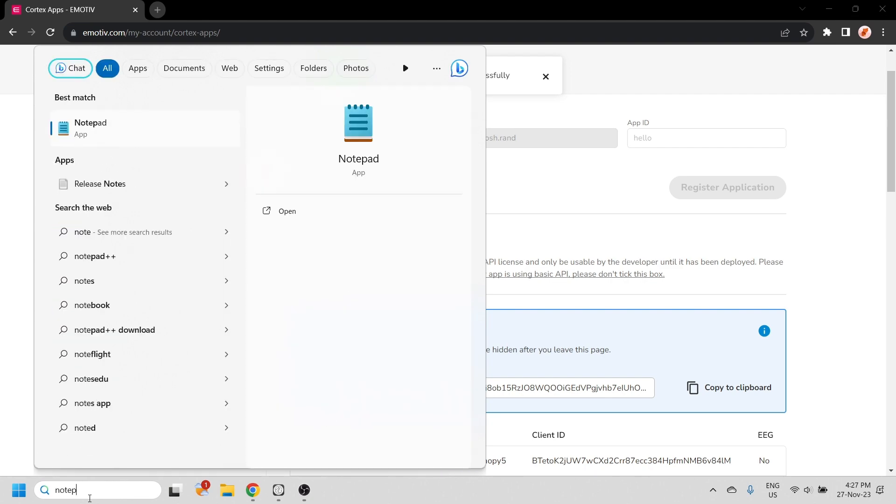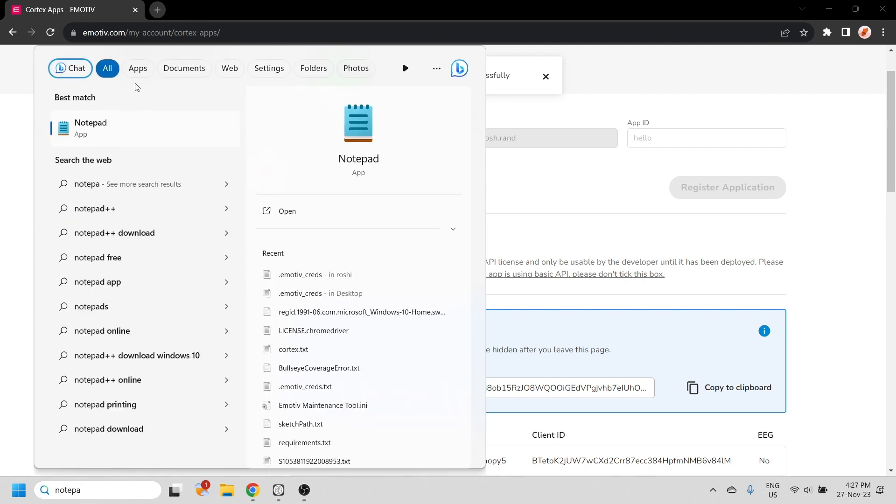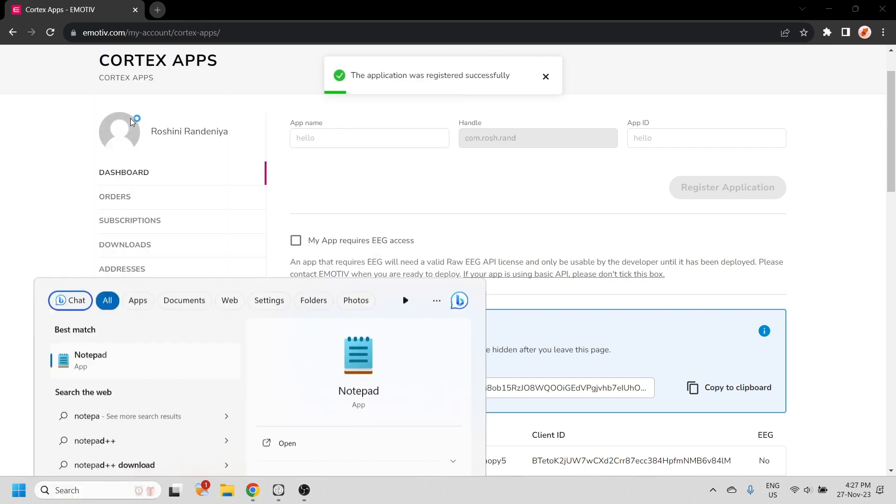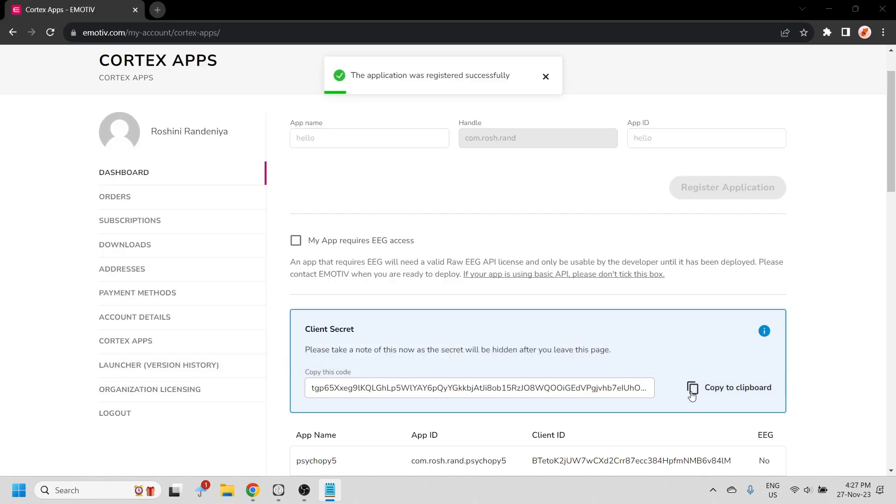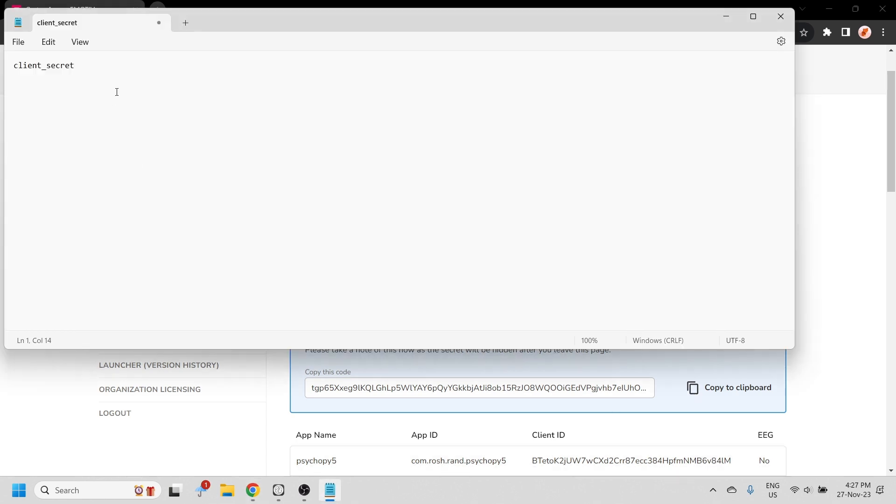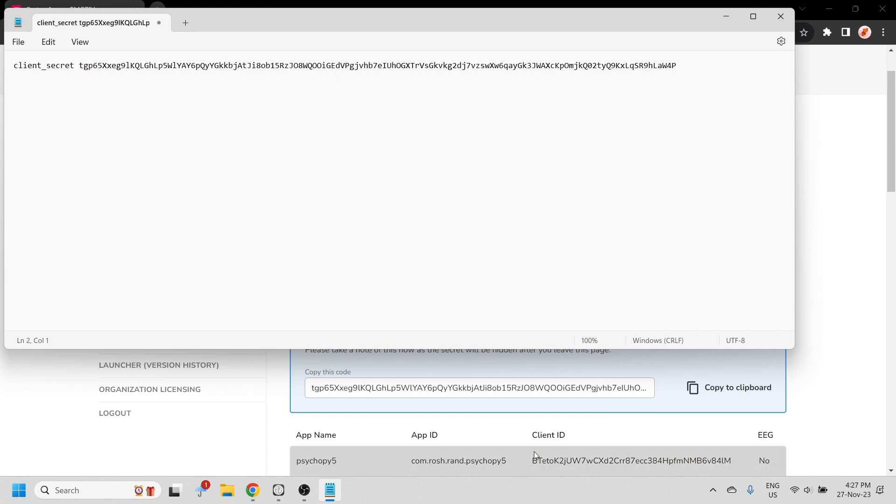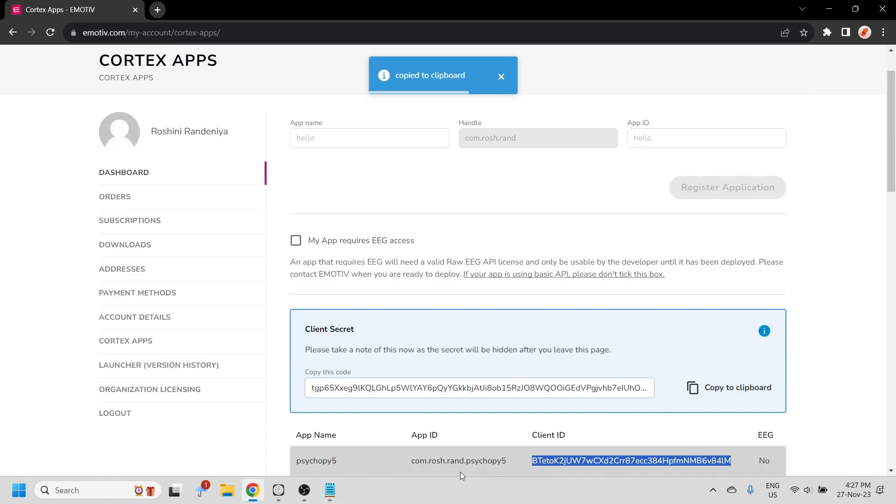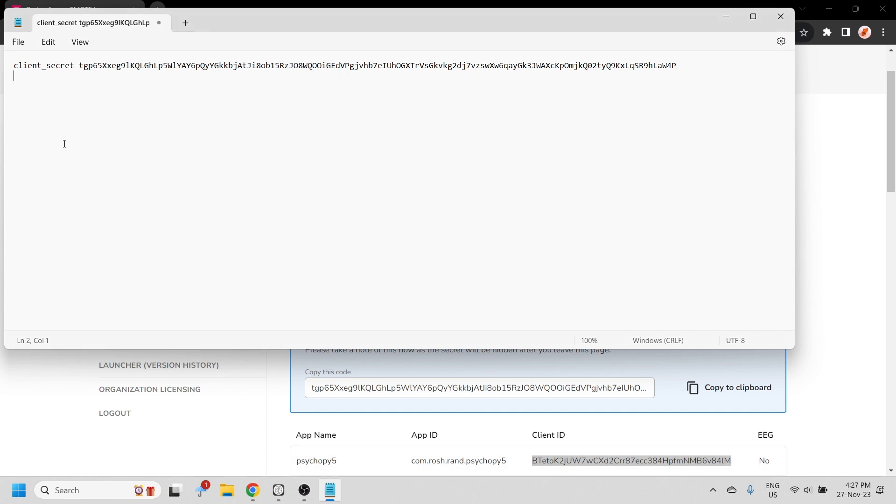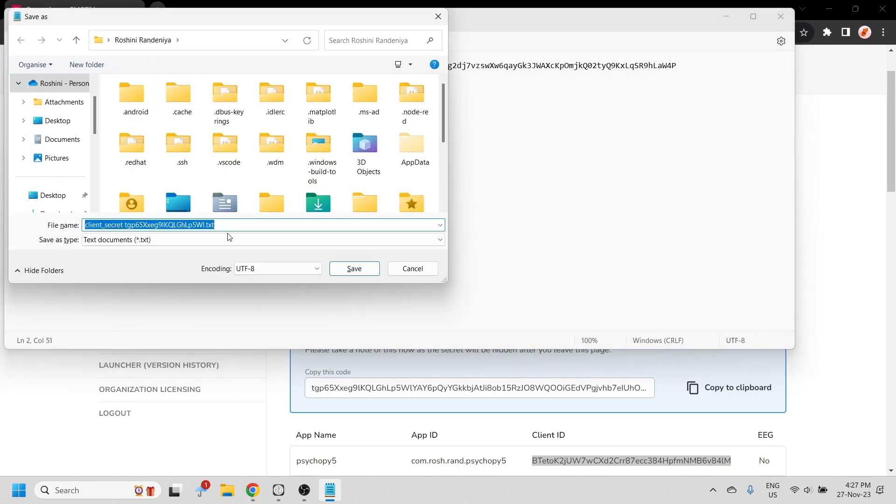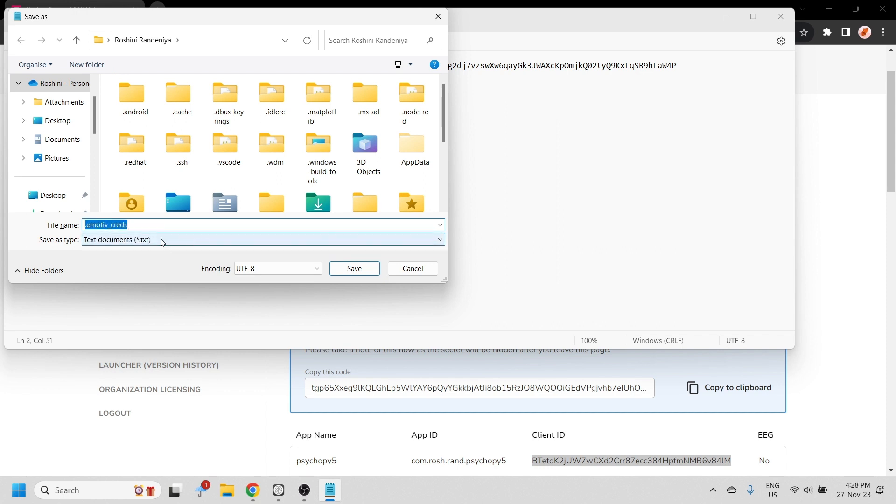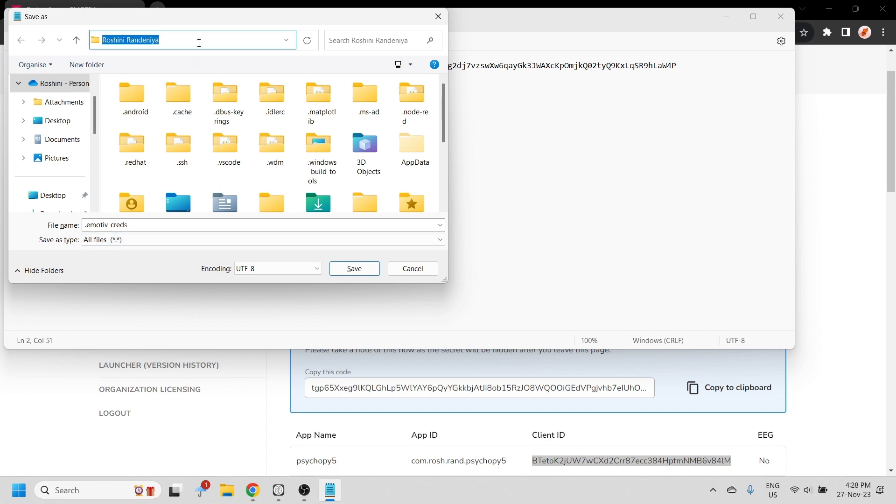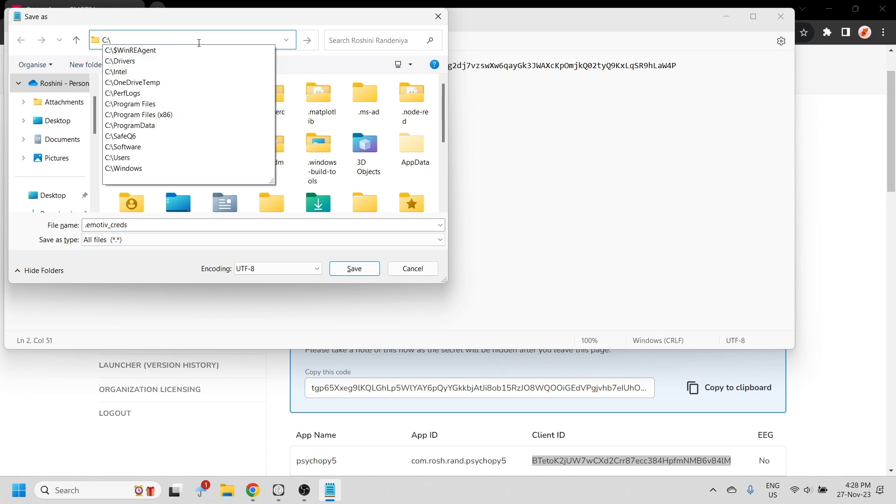Open up any text editor, like notepad, and enter the details here. Save the file as .emotive cred. Remember to select all files so that the file is not saved as a text file, and save this in your home directory.